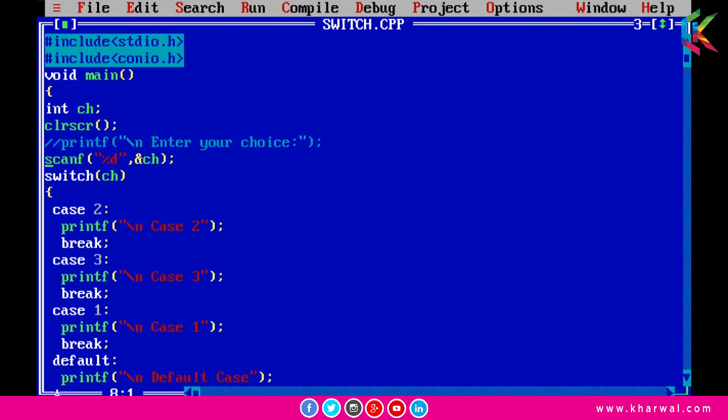and now I am passing here an arithmetic expression. Now we will get here three because first of